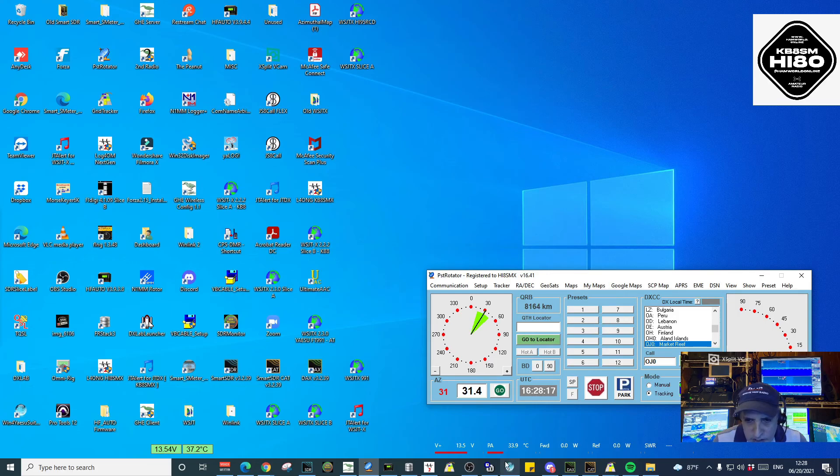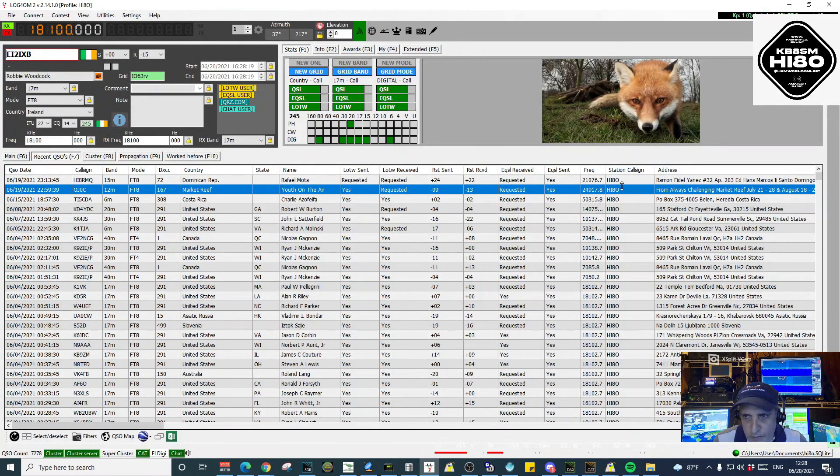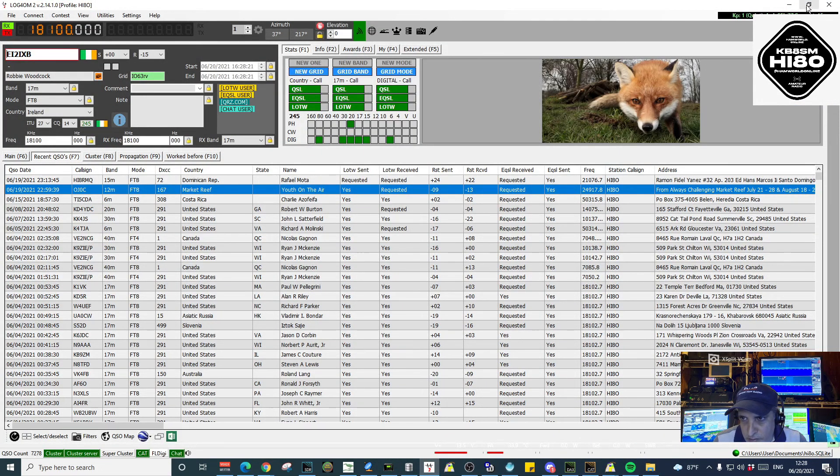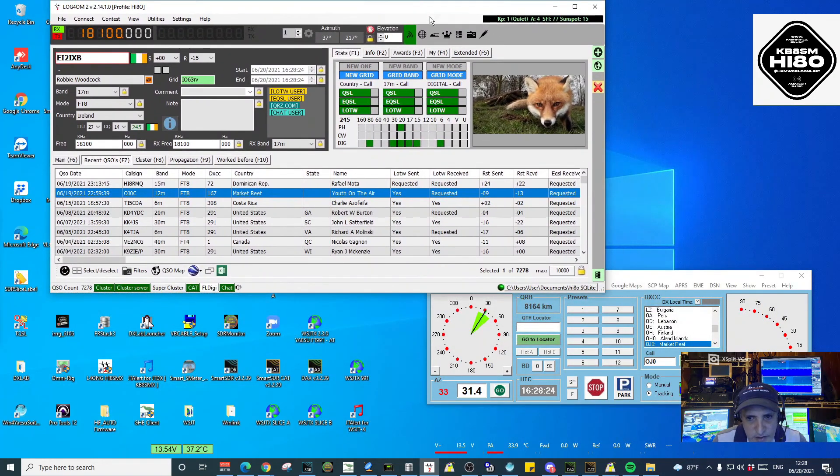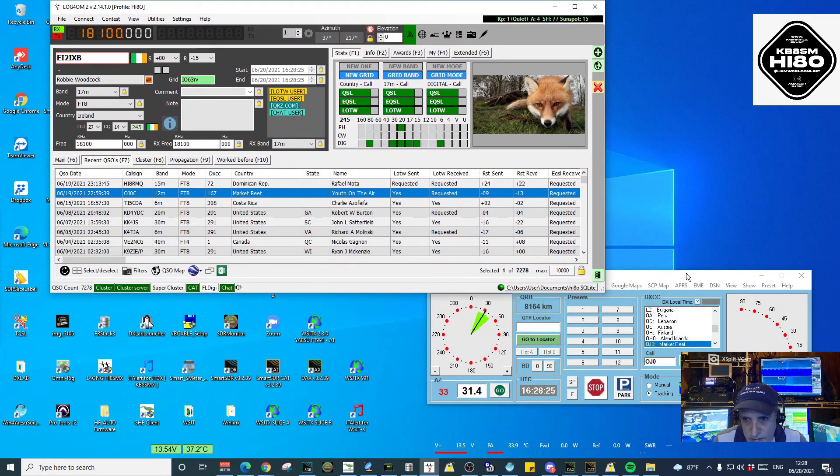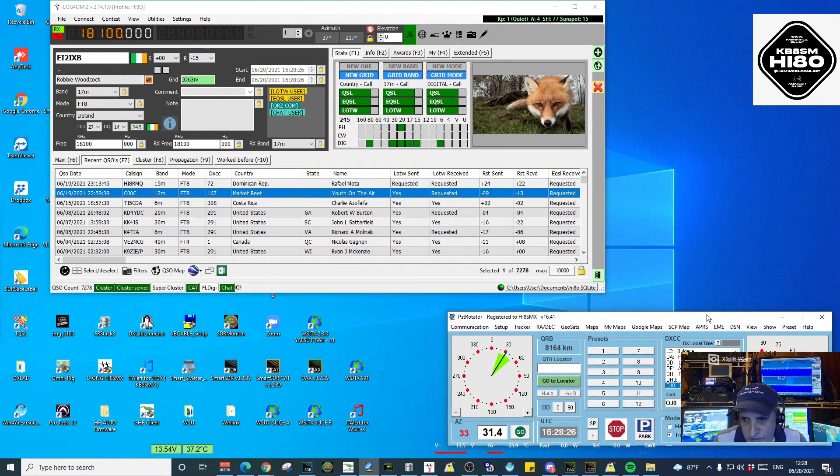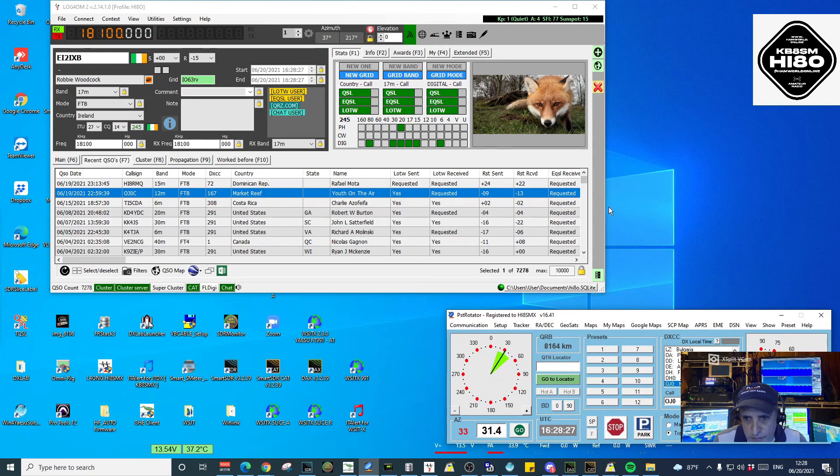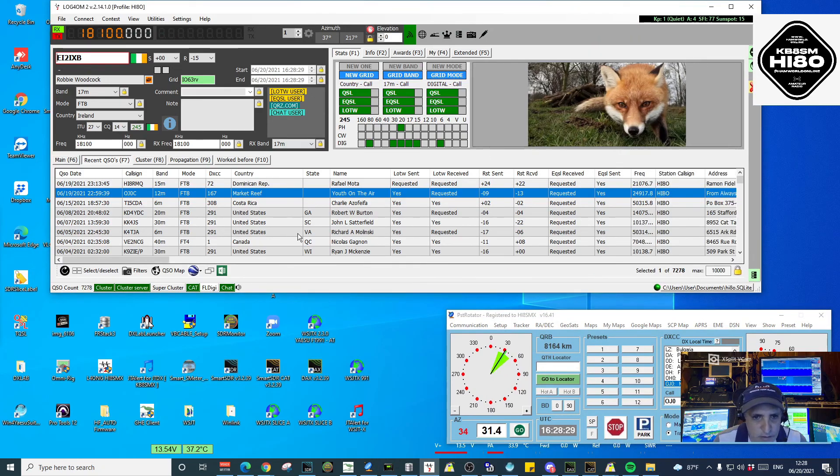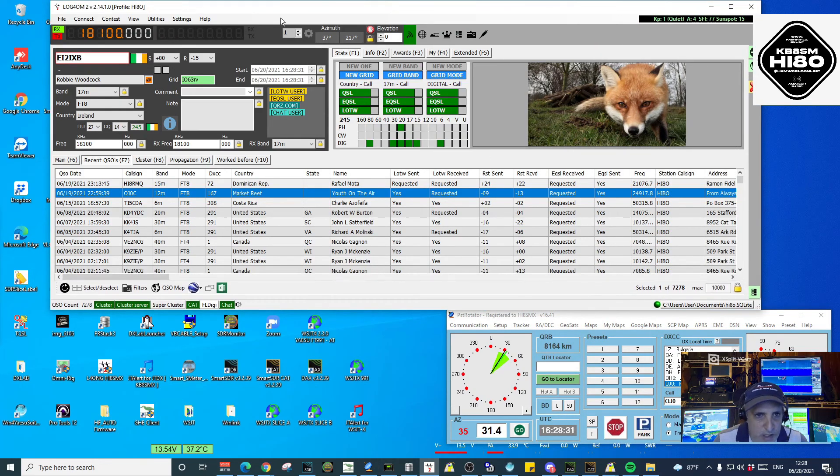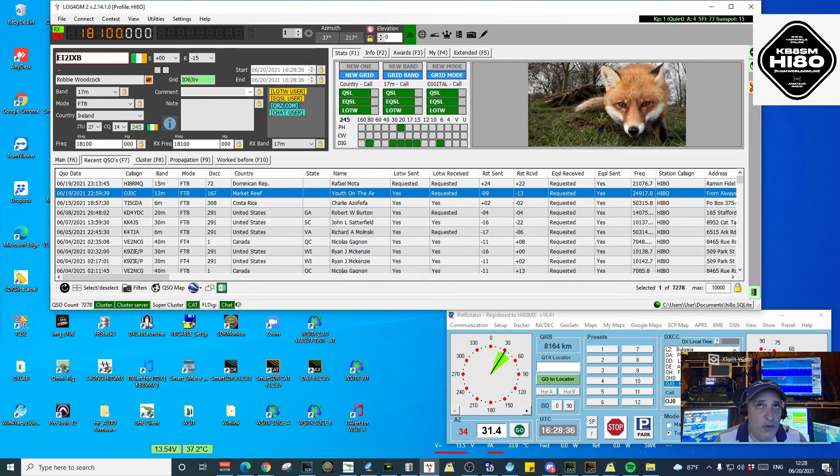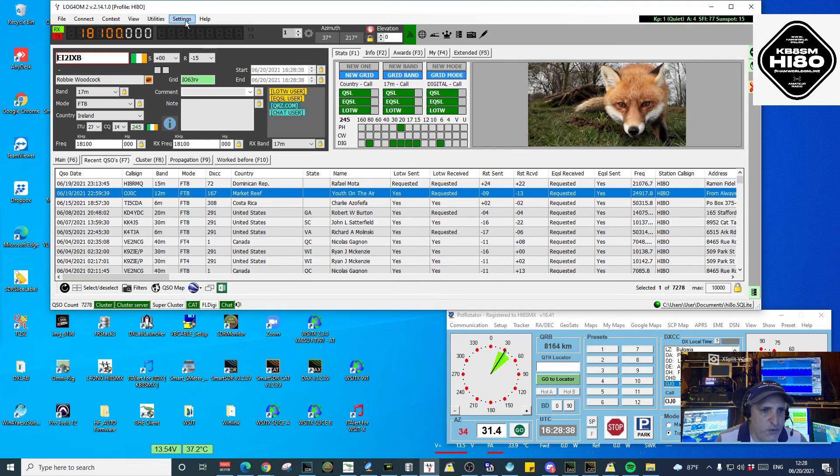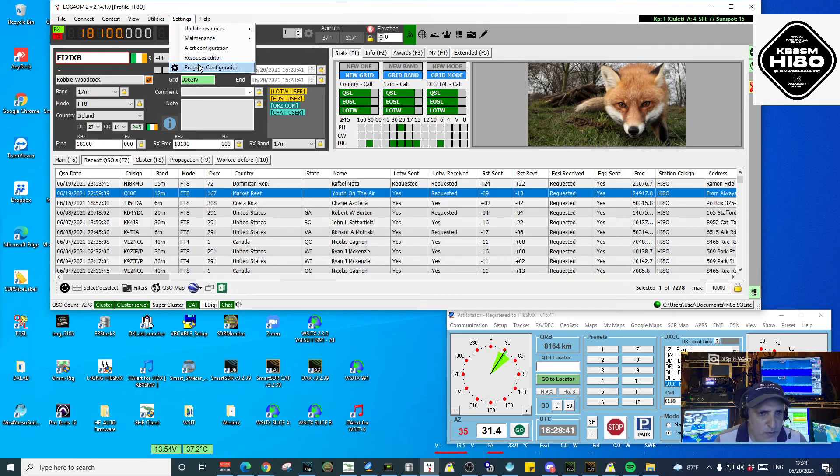Now we're going to take a look at Log4OM configuration. I'm going to minimize this a little bit so I can see both windows. In PST Rotator, we're already done. So we go to Log4OM. In Log4OM, we go to the Settings menu. As always, look for Program Configuration.